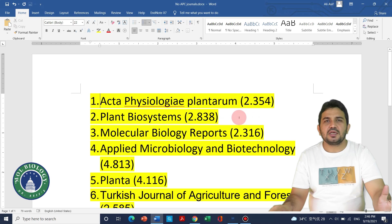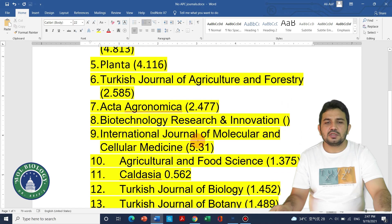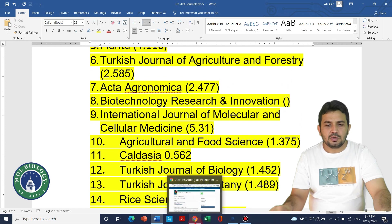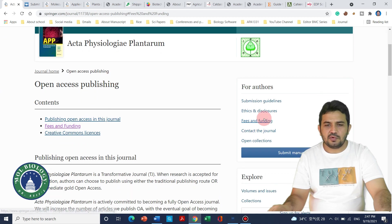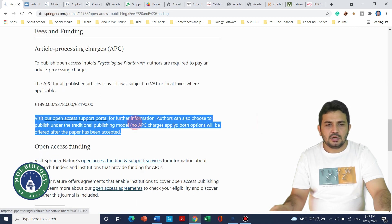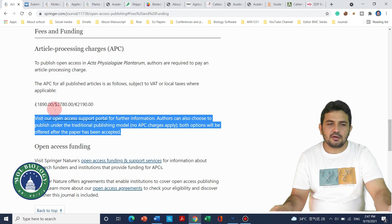These journals range from impact factor 1.0 to about 4.5, so if your research field is related to plant science you can consider them. The first journal is Acta Physiologia Plantarum. All 15 journals have no publication fee. We can see in the fee and funding section that no APC charge is applied, although you can also choose to pay $2,780 under the open access model.